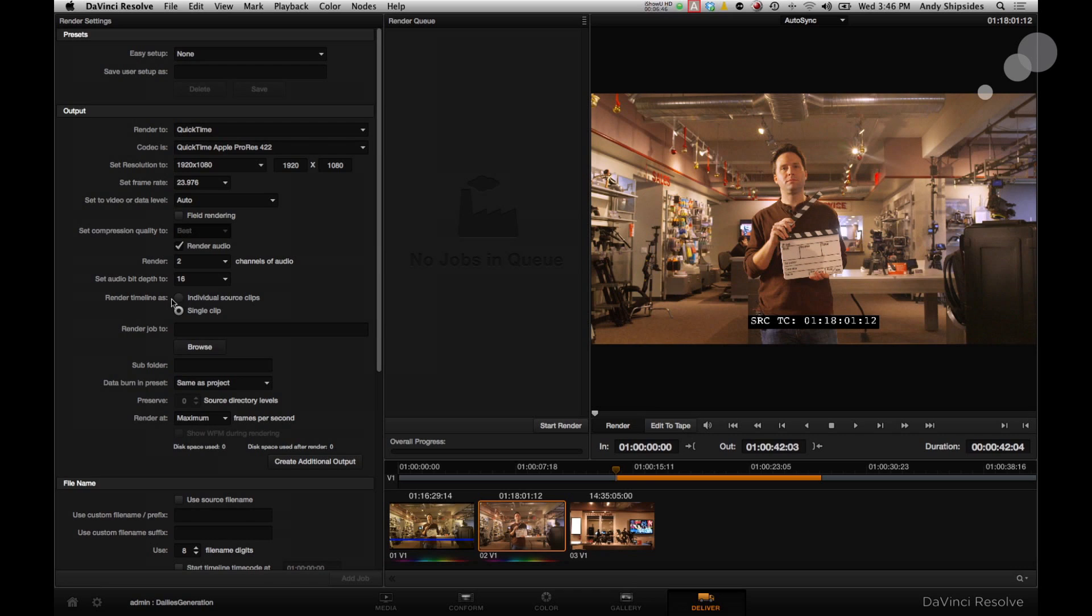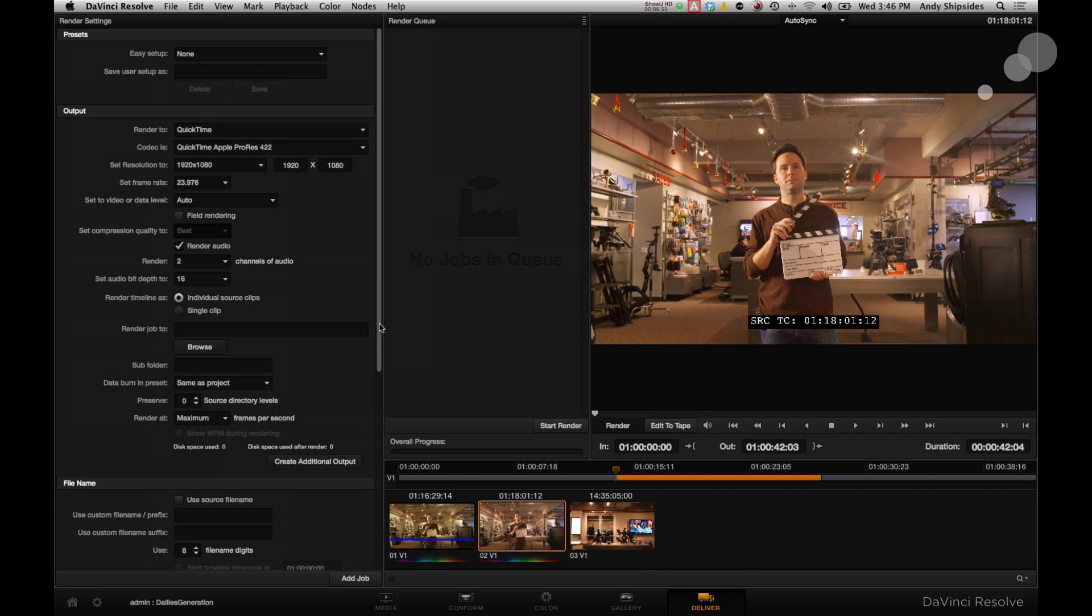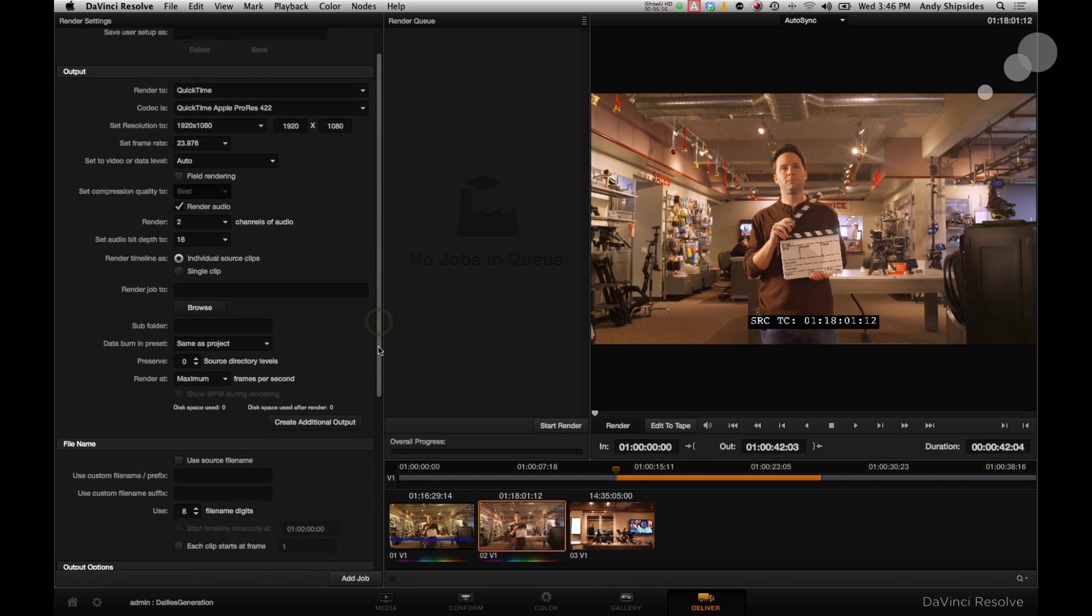Render Timeline As. I'm going to set this to Individual Source Clips. Each clip gets its own render result. I don't want to have one giant finished product. I want several clips rendered out. That's great. That's nice.